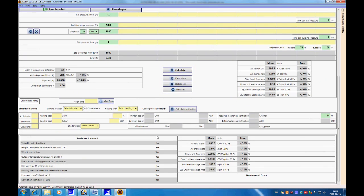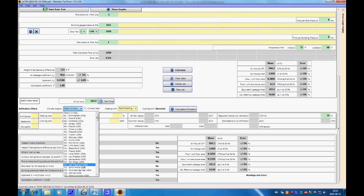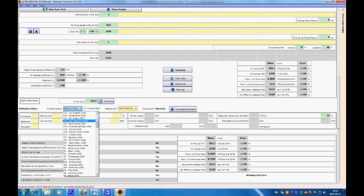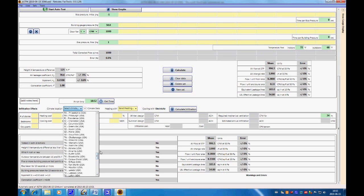If we continue going down, we can get the time for the end of the test. We see that there is another section here on infiltration effects. We can choose the climate location — there's a drop-down box with a whole bunch of different climates in the US and a couple in Canada as well.